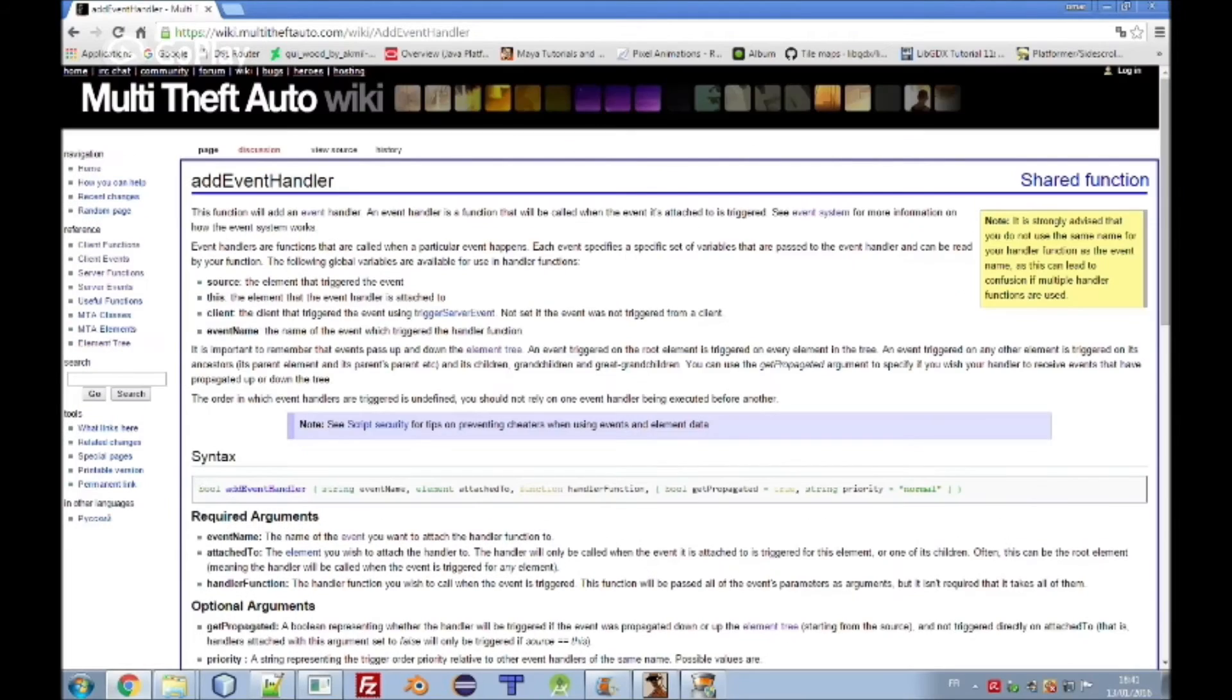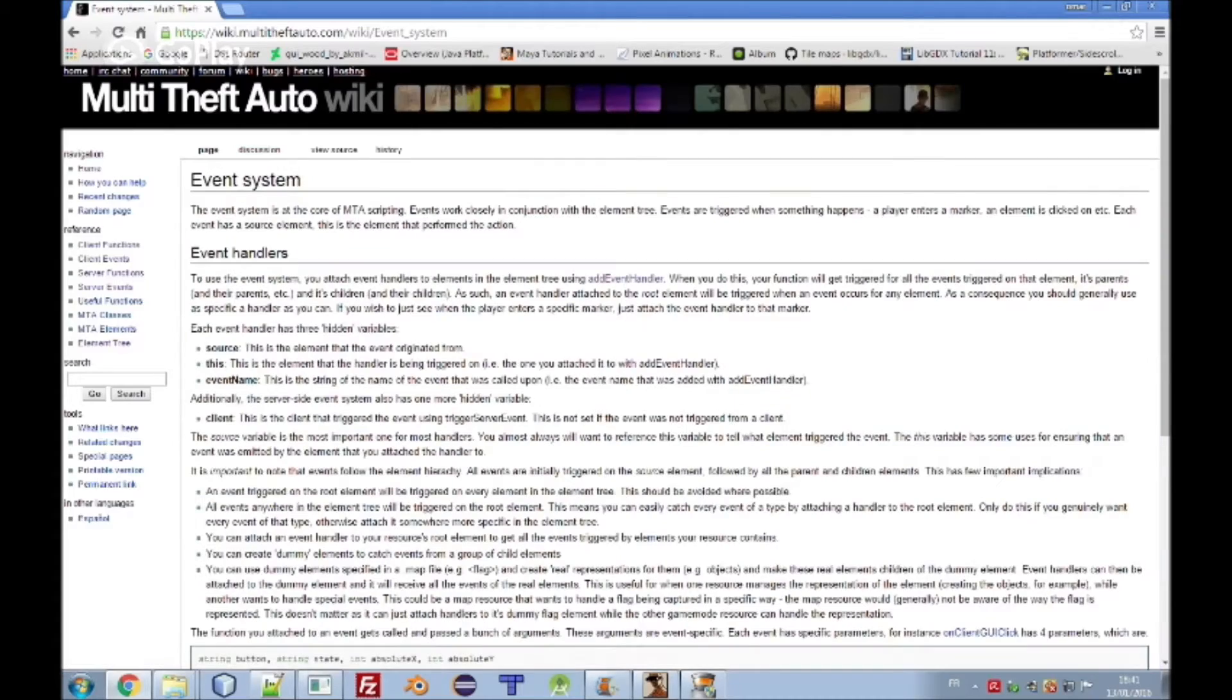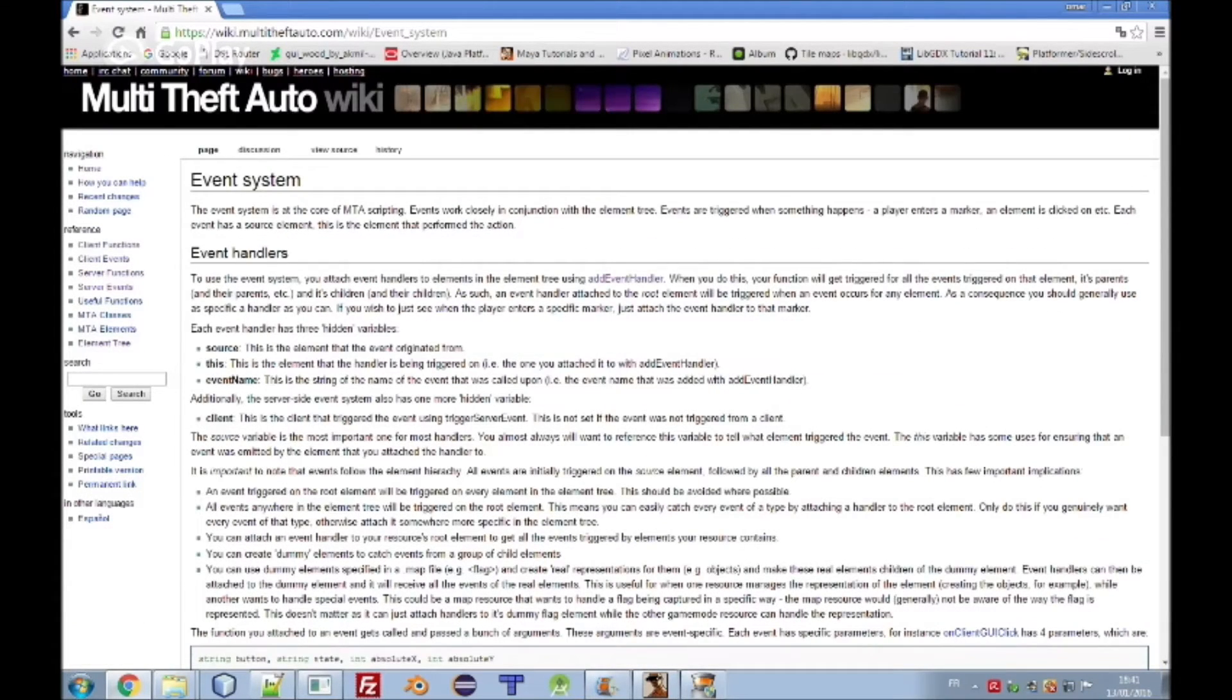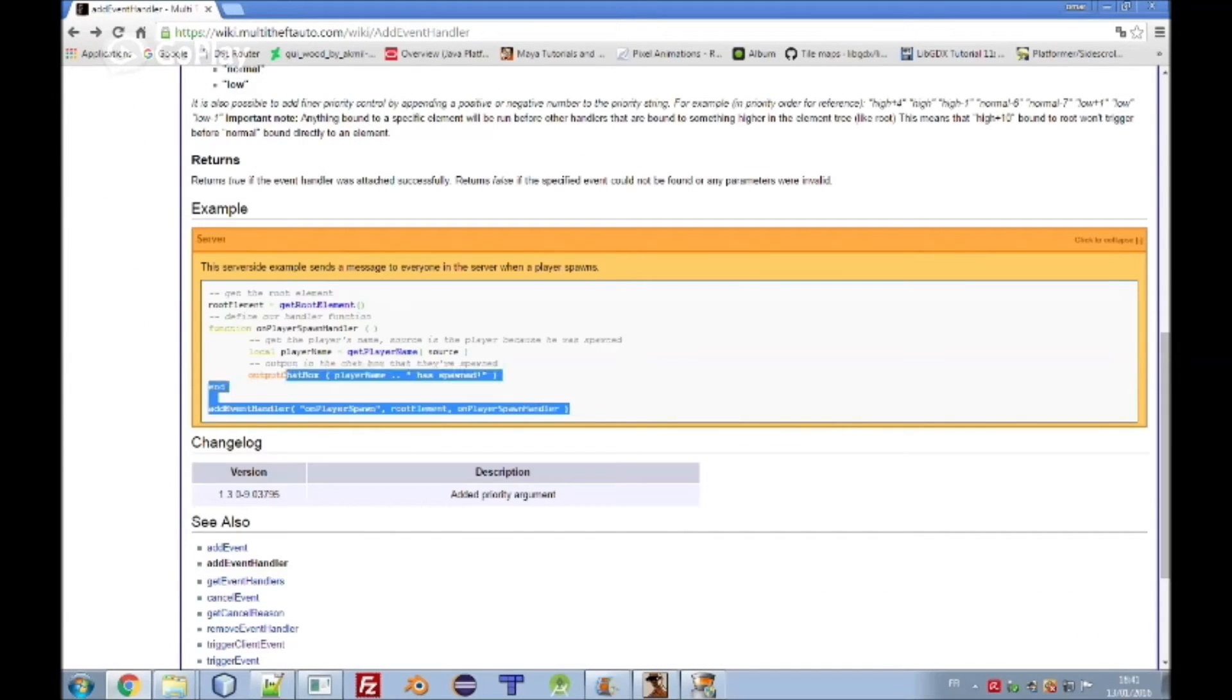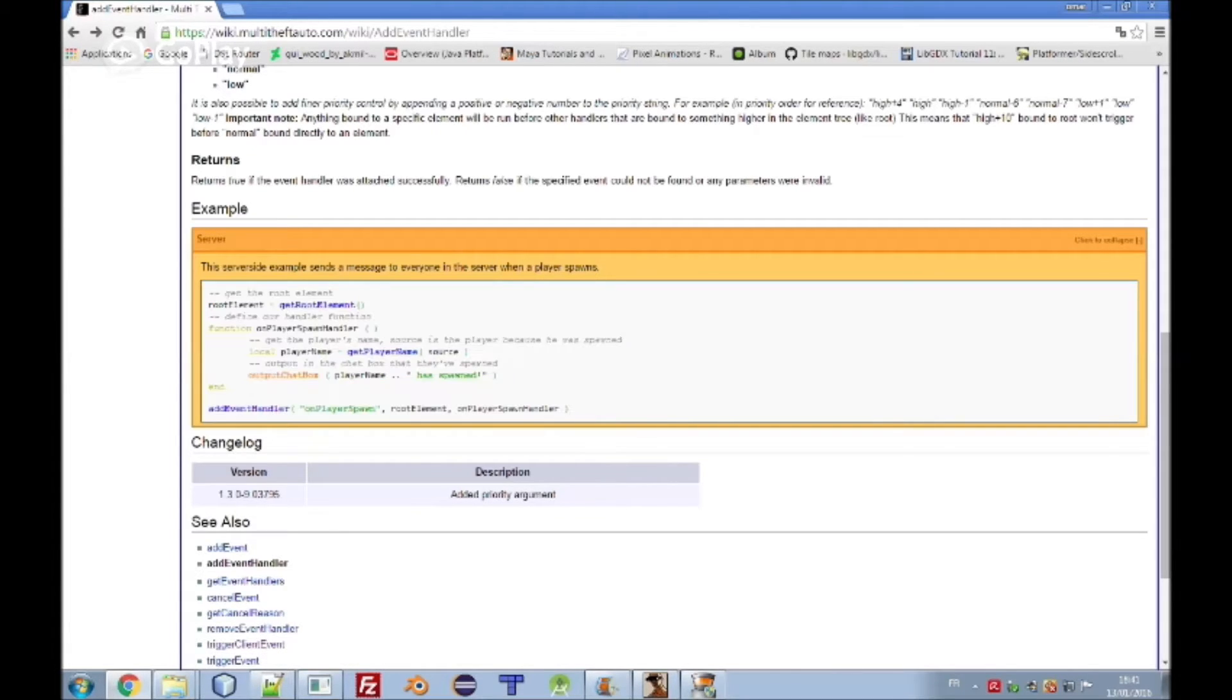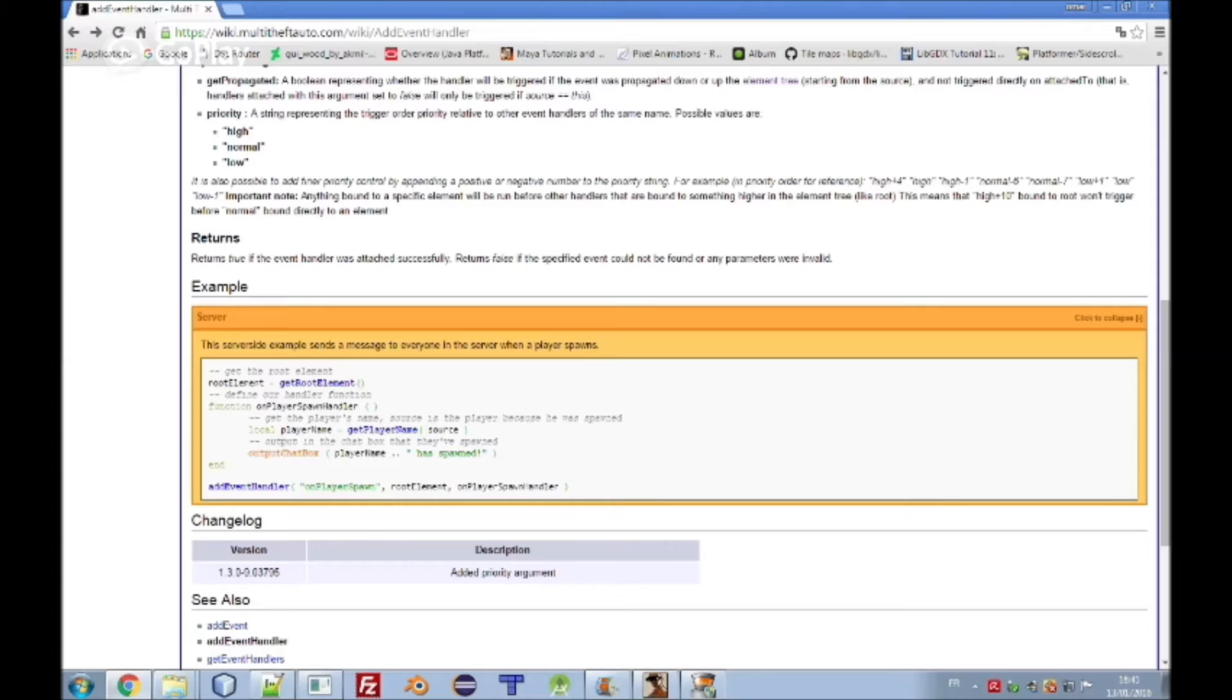There is also another document which is talking about event system. I also recommend to read it. So there is an example here. I will put my own example, it's more complicated than that one, but I will explain that one and then we will try to create my example.